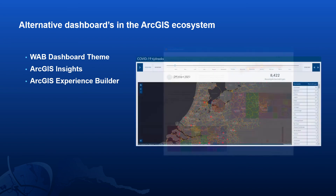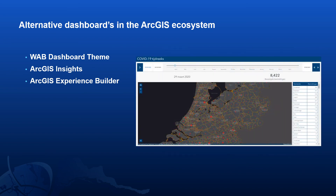Finally, we have ArcGIS Experience Builder, a new web application builder within the ArcGIS system. Compared with Web App Builder, this allows users to have more control on the layout and presentation of their web application. A user could build a dashboard-style application within Experience Builder where they may wish to add more extensive functionality — an example could be placing a Survey123 form within the application, thereby collecting results and immediately presenting these to users.